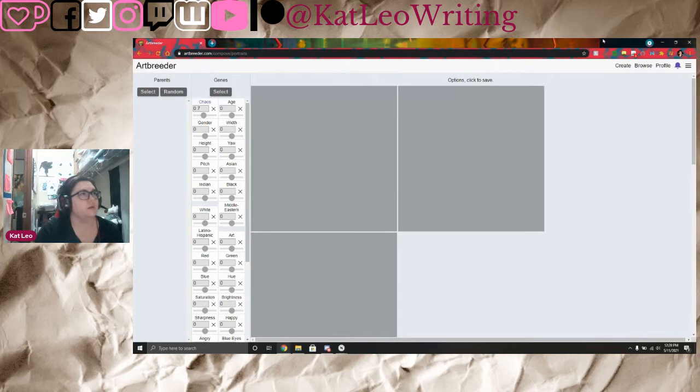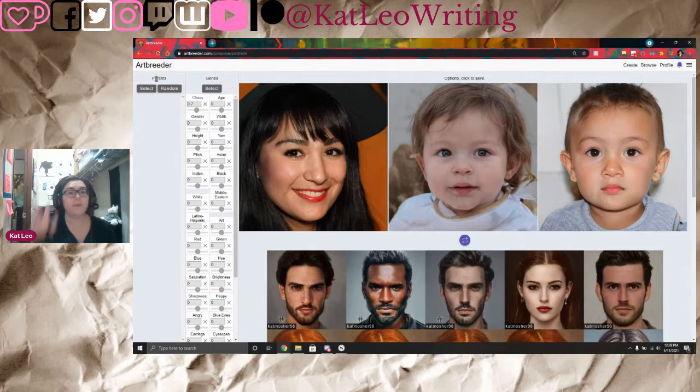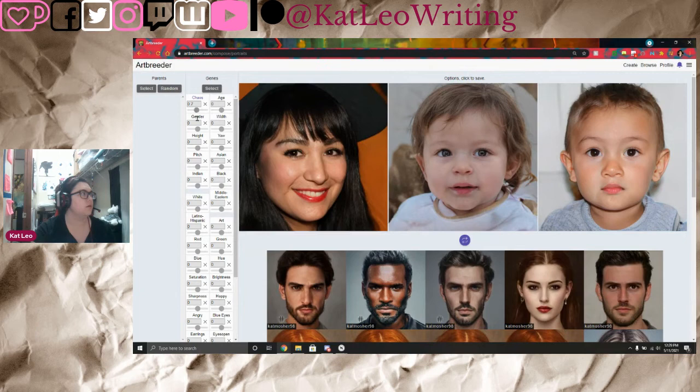Up here are the currently randomly generated images coming from zero selection and only messing with these settings. Over here, the parent images are the images that you select — you can either select specific ones or get random ones. The Genes section lets you adjust age, gender, width of the face, height of the face, yaw, and pitch.